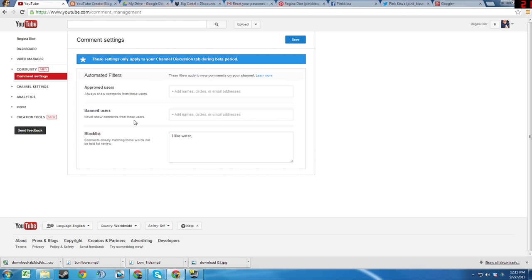Approved Users filter allows you to set certain users' comments to always be shown. You can add them by their plus name, Google Circle, or email address.